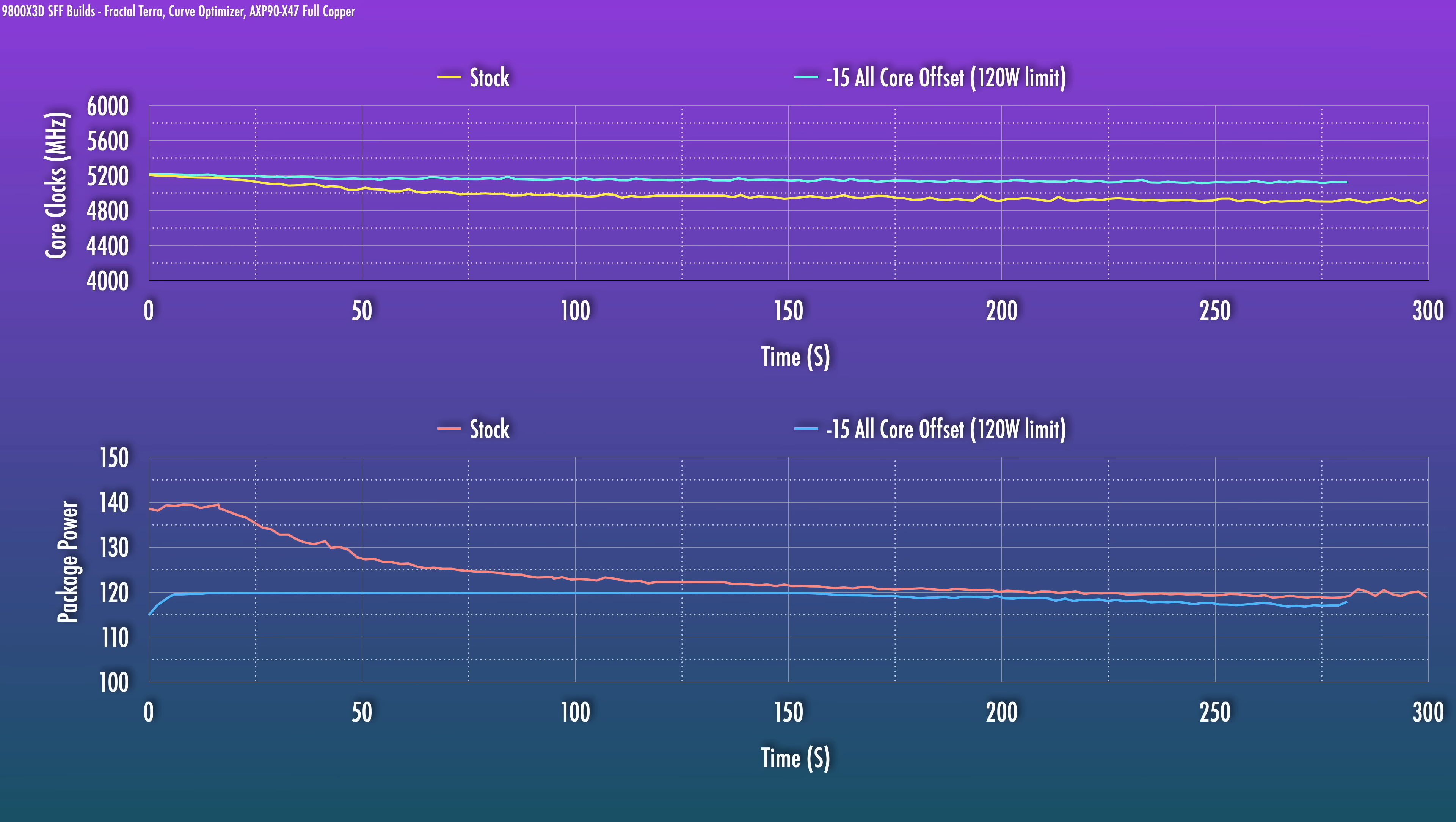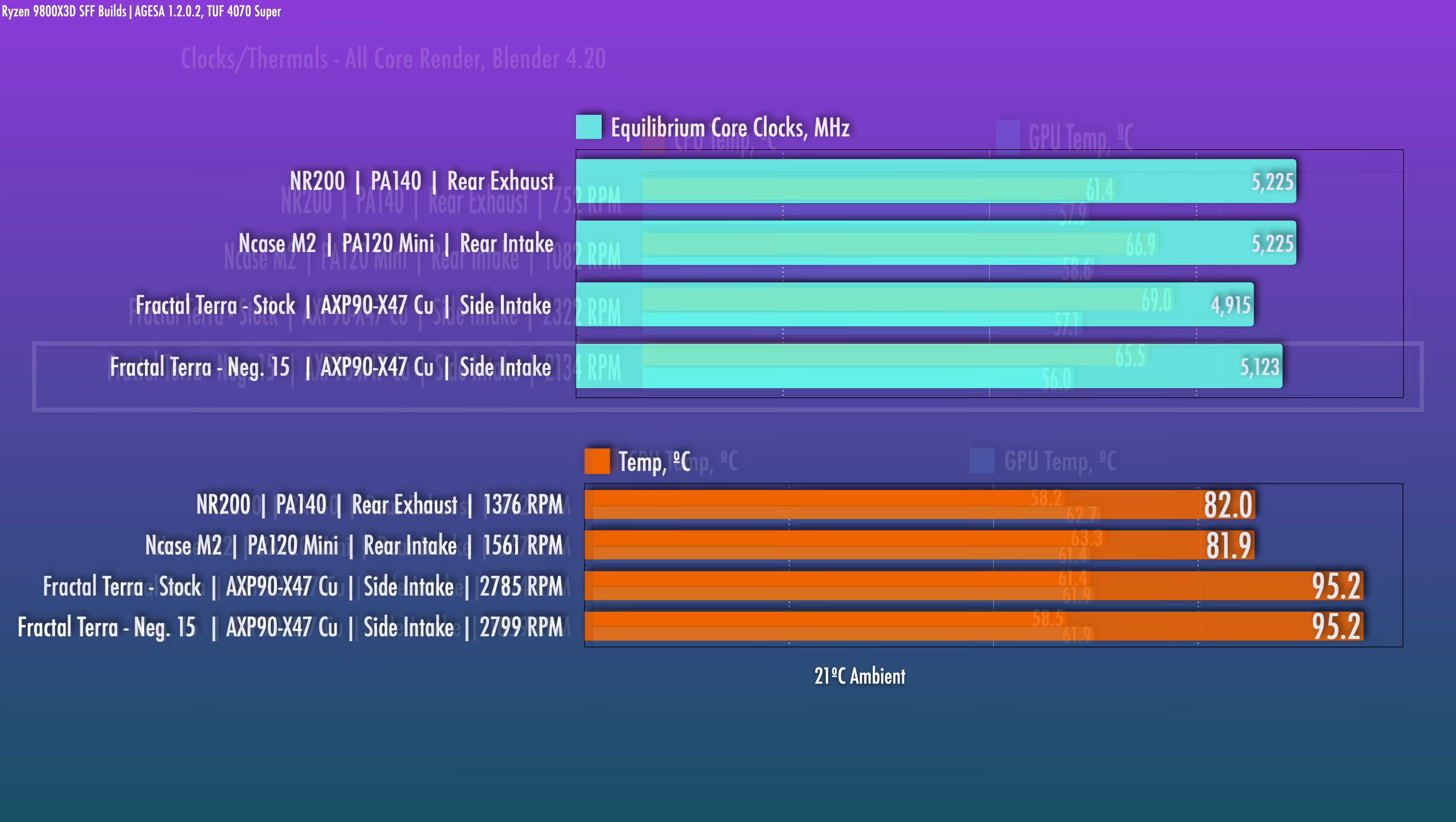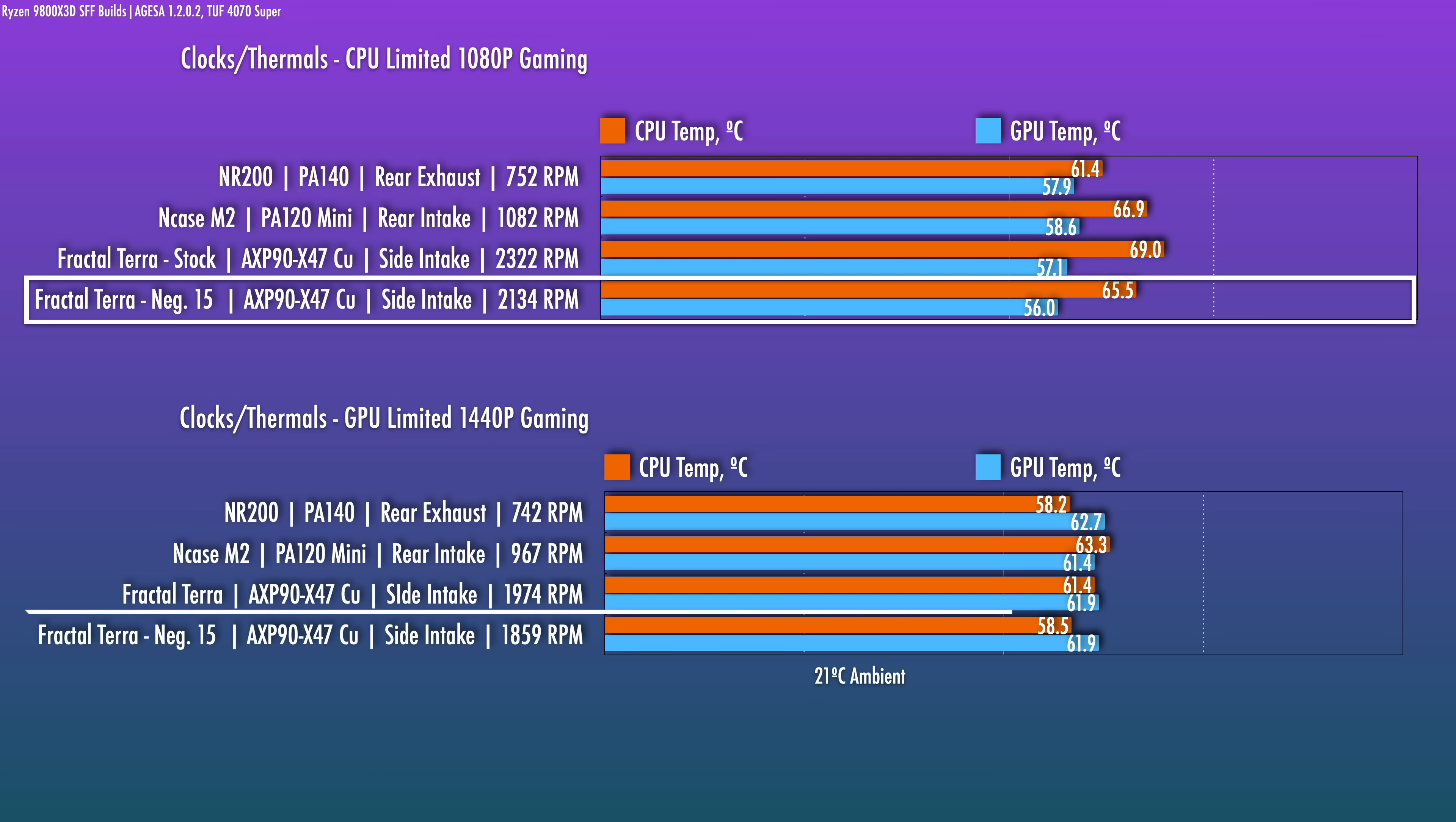You can in fact see higher clocks. This is a negative 15 offset for all cores. We're not losing much performance anymore, about 100 megahertz versus what you could expect versus the bigger cases. We're still boosting up to roughly the same package power and we're still going to hit that 95 degree hard limit, but this is about 200 megahertz better than stock, so it's nothing to scoff at, still a pretty big improvement. Even for gaming, you can see some thermal benefits translating to lower noise in those scenarios.